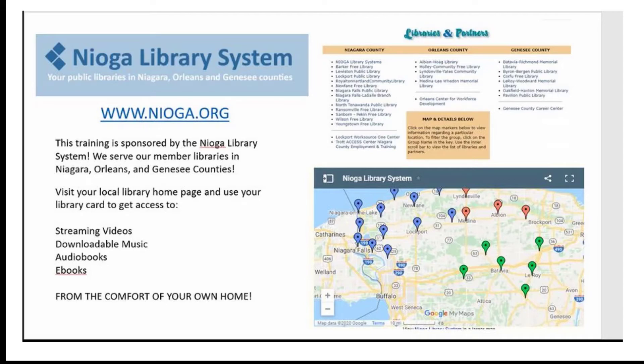The following training is sponsored by the Nioga Library System. We serve our member libraries in Niagara, Orleans, and Genesee Counties. Please visit your local library homepage and use your library card to get access to streaming videos, downloadable music, audiobooks, e-books, and even more from the comfort of your own home.